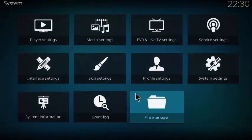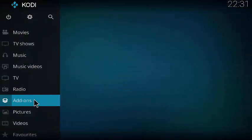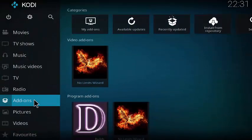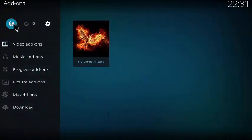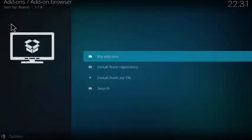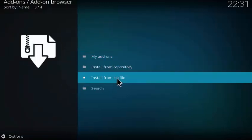Head back to the home screen. Now we're going to select add-ons, and then select the add-on browser or the little package box here. We're going to click on install from zip file.